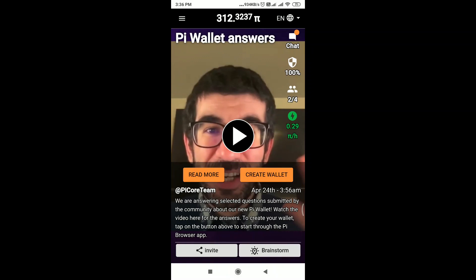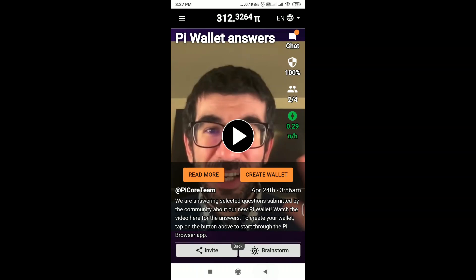Currently I'm earning 0.29 Pi per hour — it depends on the use case and how many users you have in your network. The next step: you have to come back in 24 hours and do the same procedure — just click on 'Earn Pi' and you will keep earning Pi regularly. If you forget for a day or two, no problem, but try to keep earning Pi as much as possible.